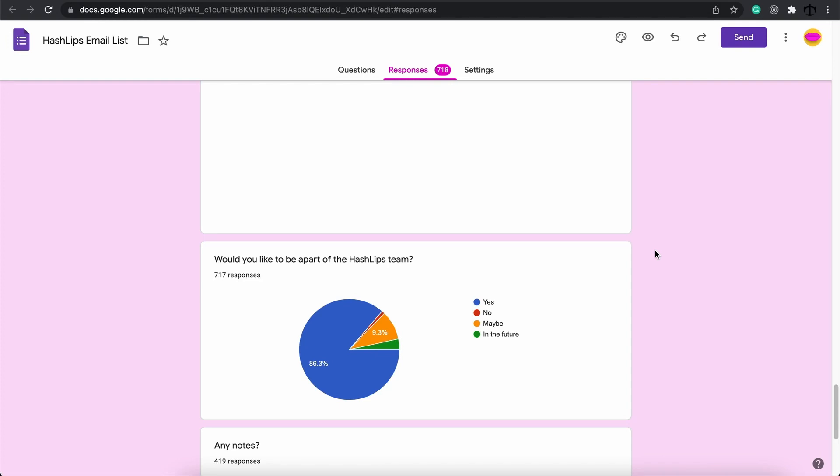Moving on to our last question it was would you like to be a part of the Hashlips team and when I saw the responses here I was quite humbled by the fact that a lot of people would like to. In all honesty the only amount of people who said no was about seven individuals out of 718. That is crazy. It means people would like to be a part of my team. Unfortunately we're not going to have this big team. Thank you so much and I've got some cool surprises for those individuals who did fill it out.